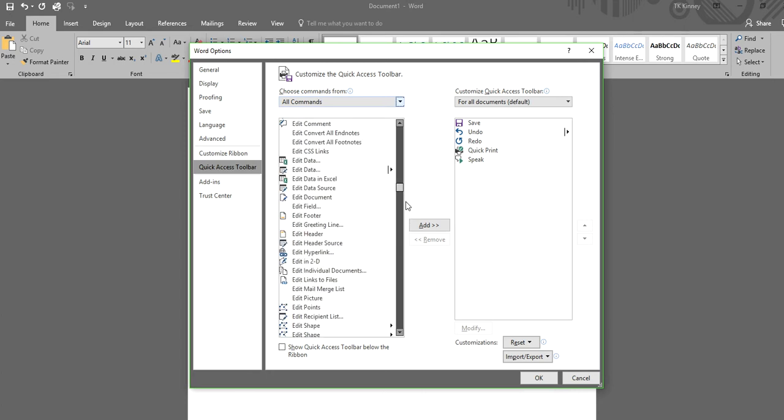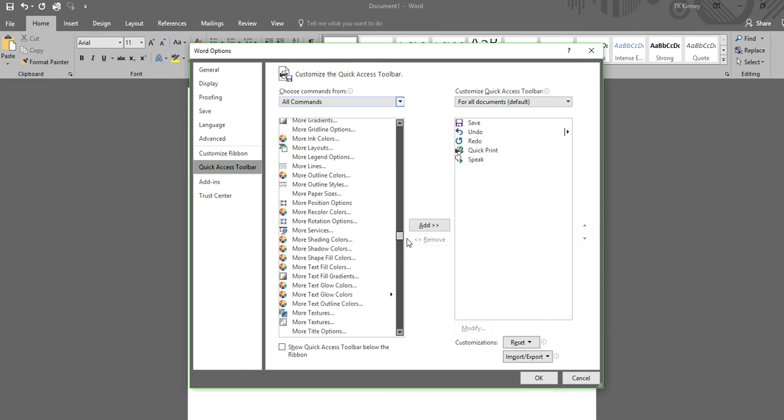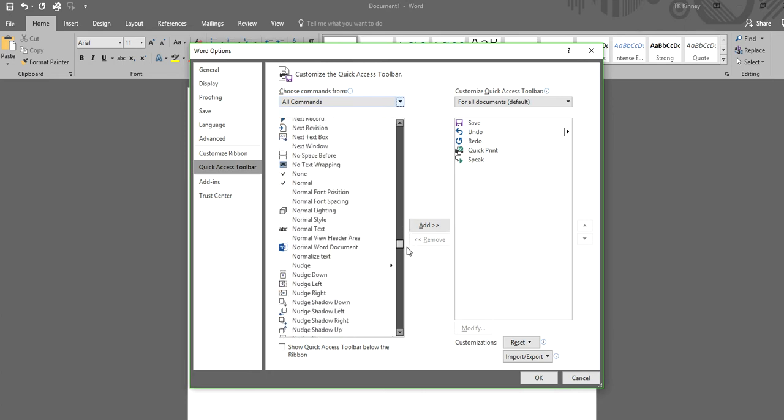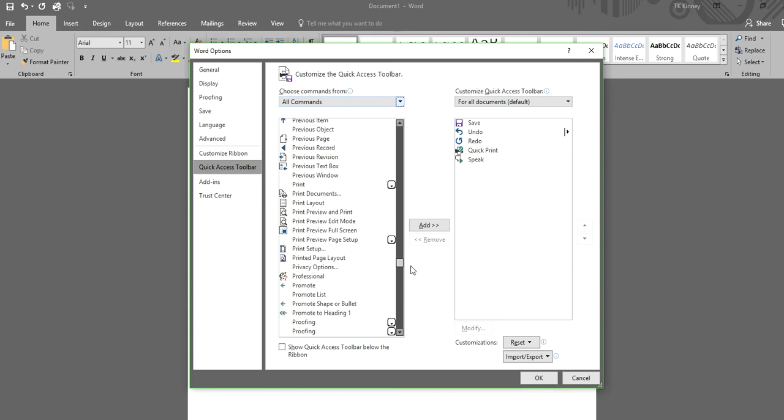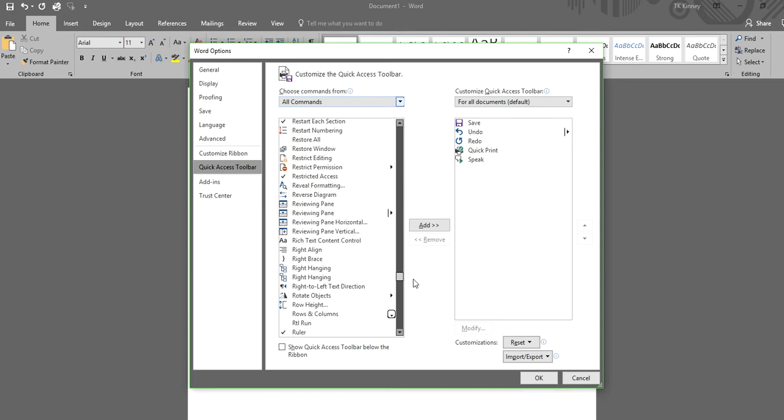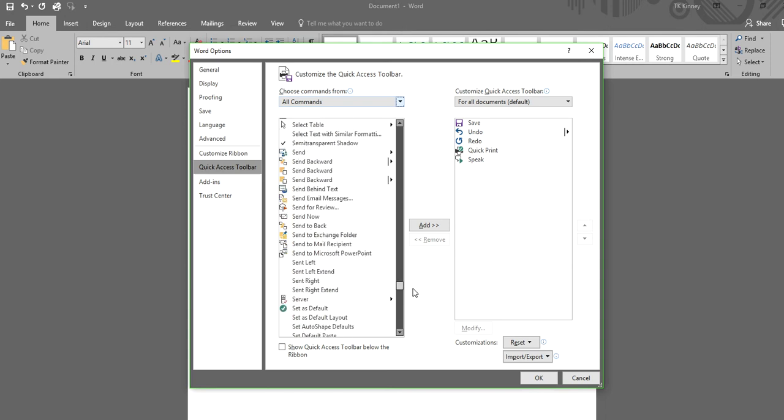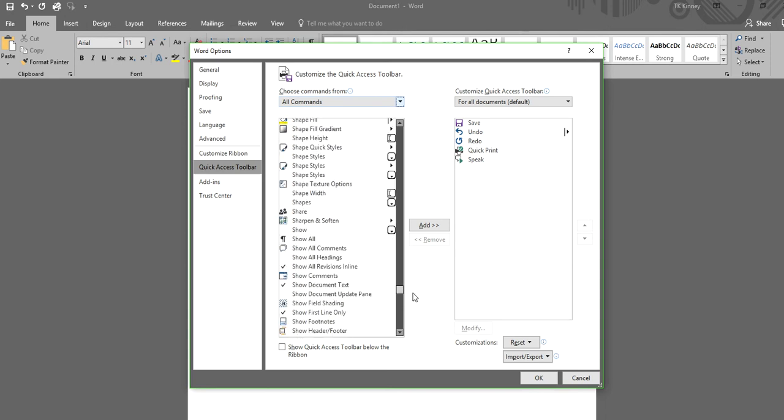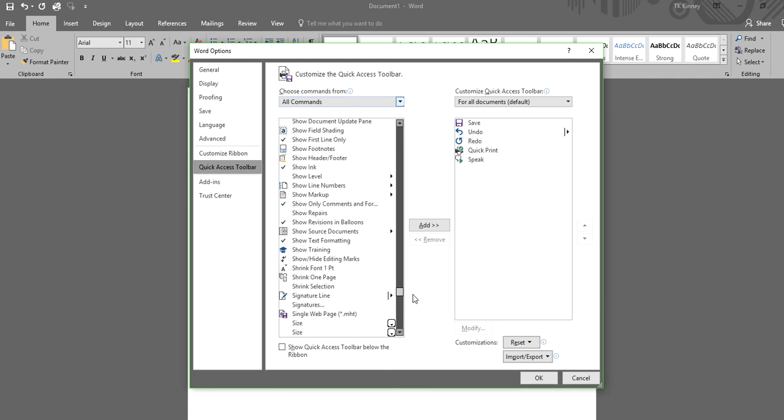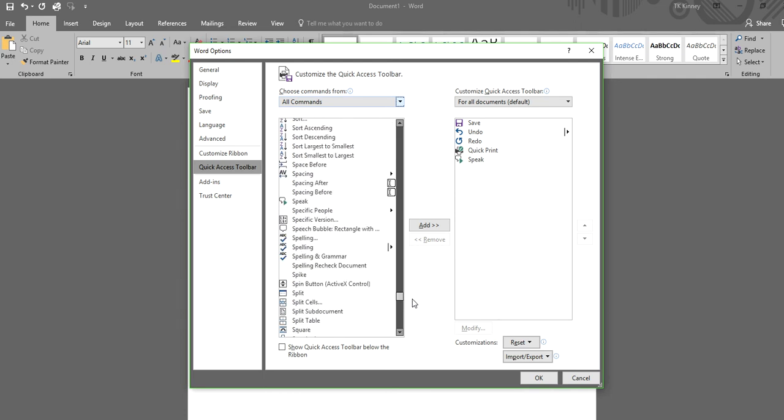Now, scroll all the way down until you find Speak, you know, like you'd say to a dog. There it is.